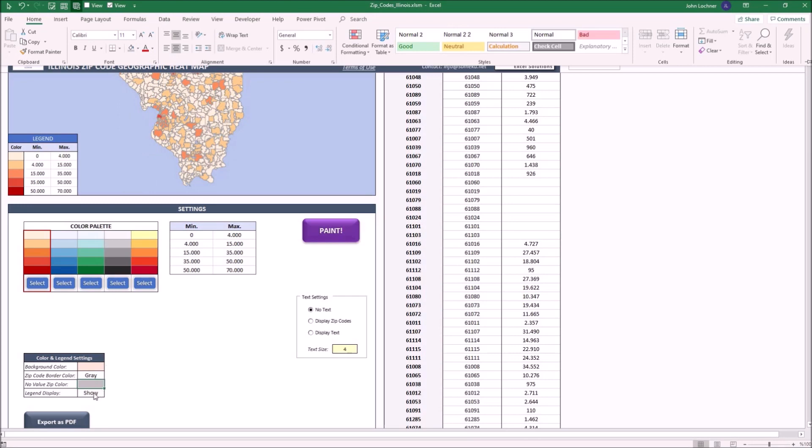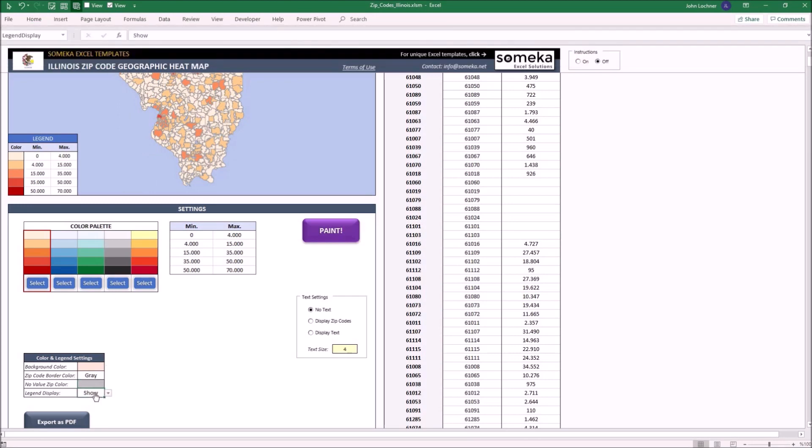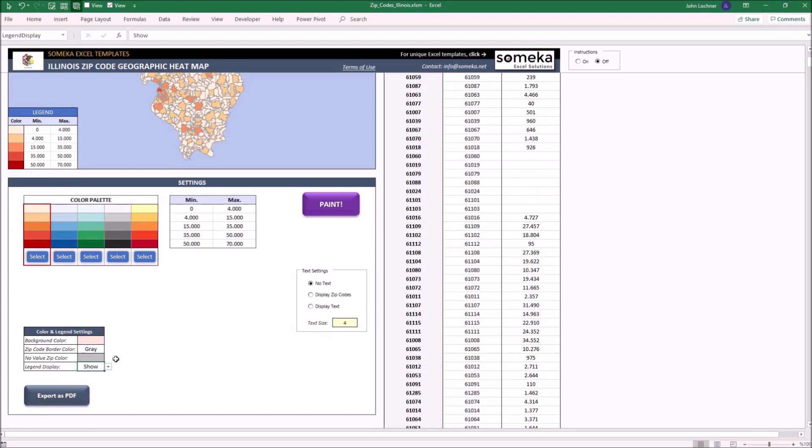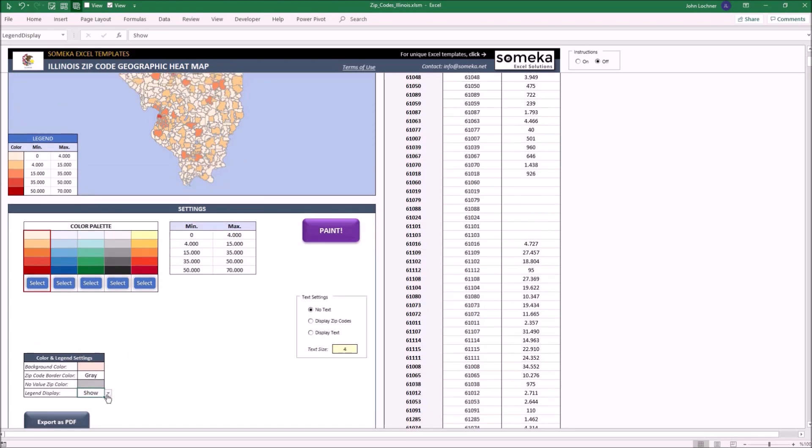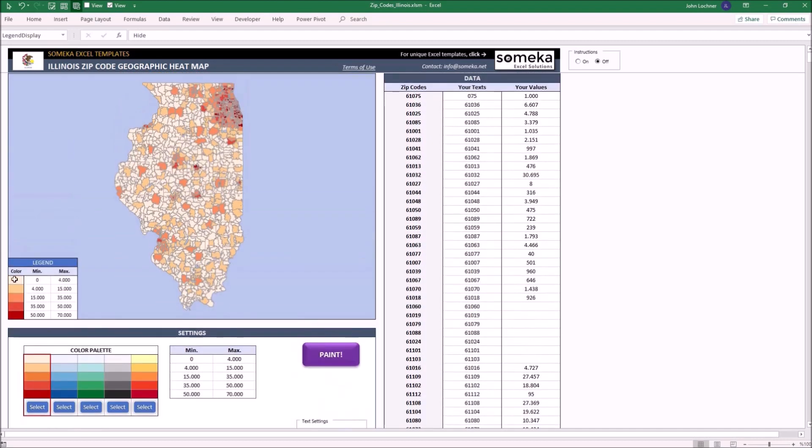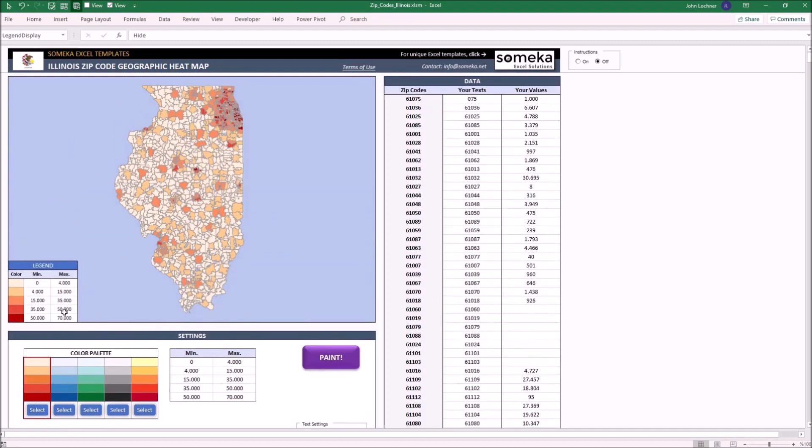And lastly, legend display. You can show or hide the legend on the map by selecting the cell and choosing the necessary option. When you click on hide and press the paint button, the legend on the map is going to disappear.